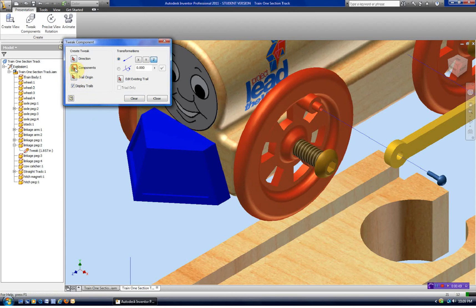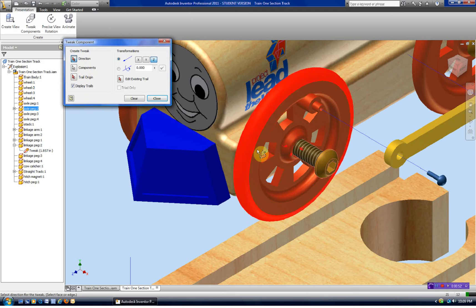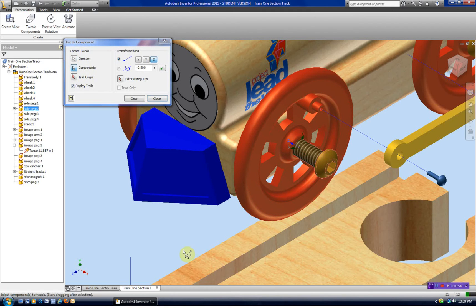So let's go ahead and add that rotation. There's our component, there's our direction, and we're going to do a rotation. It will be 3,600 degrees for 10 rotations in that half inch.